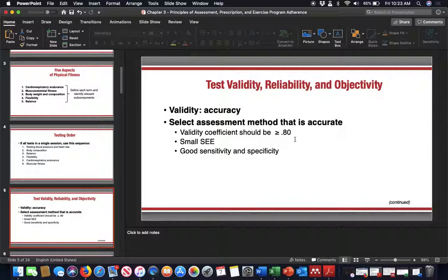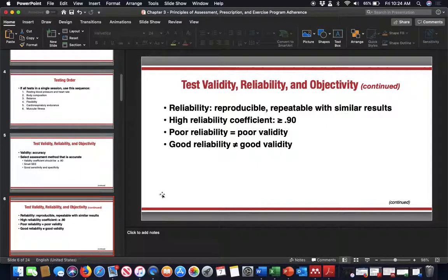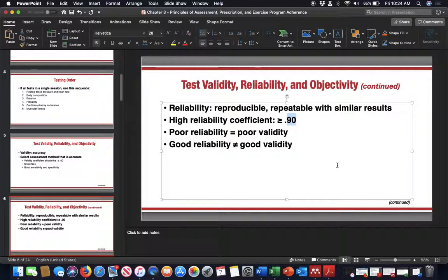When looking at research, if the validity coefficient is above 0.8, that means it's a good validity — there will be small standard errors of estimate and good sensitivity and specificity, meaning the test is doing exactly what it's supposed to do. Reliability coefficients should be greater than 0.9. If below that, reliability is not as high. Poor reliability equals poor validity, but good reliability does not equal good validity — keep that in mind.